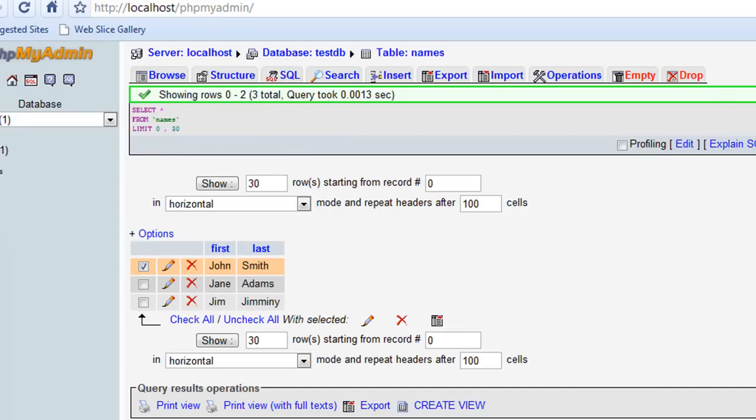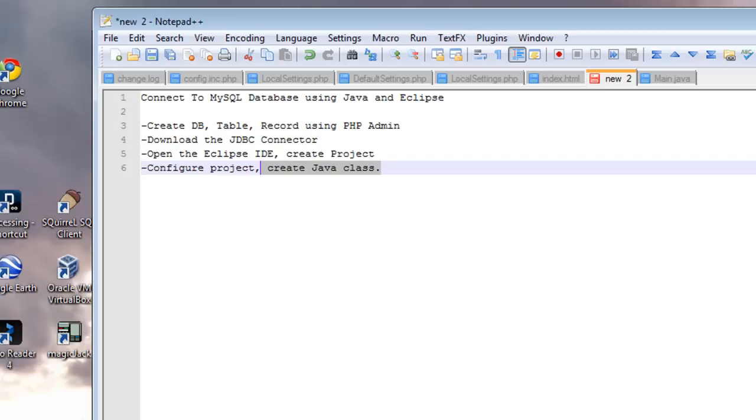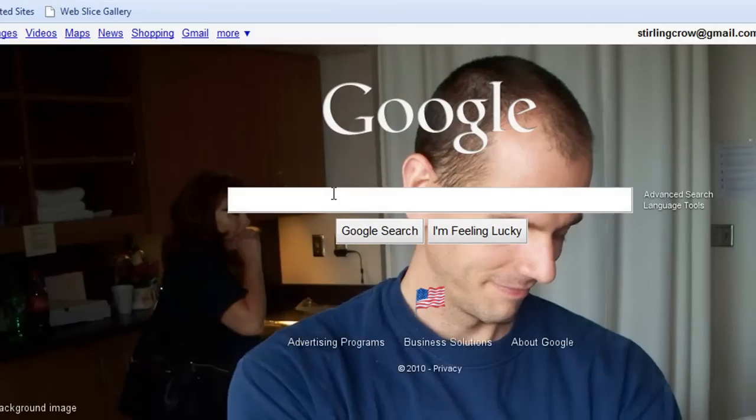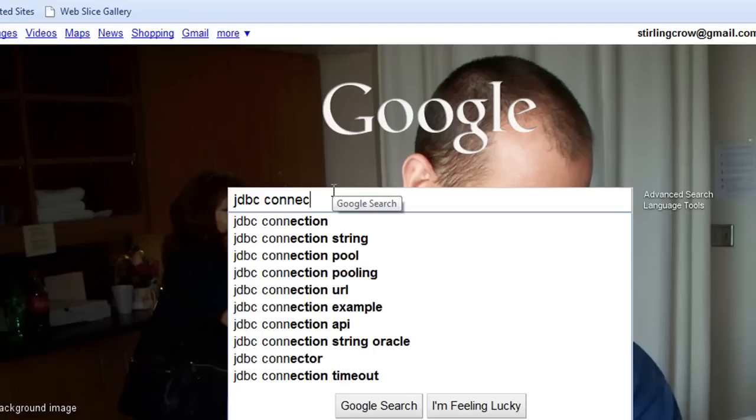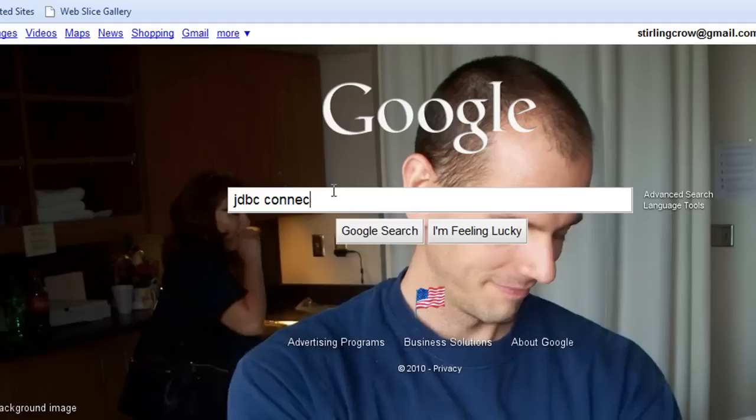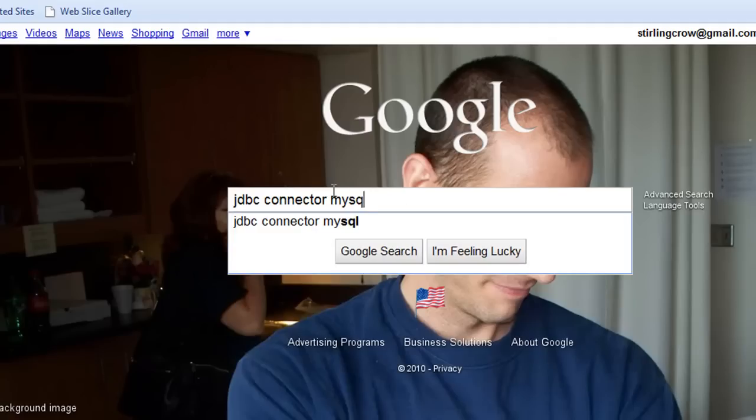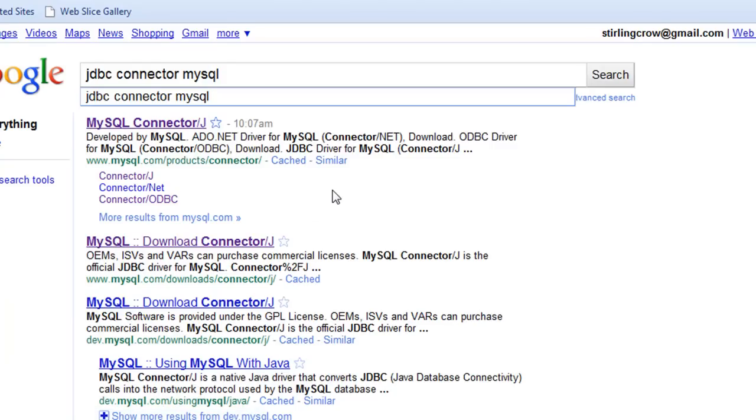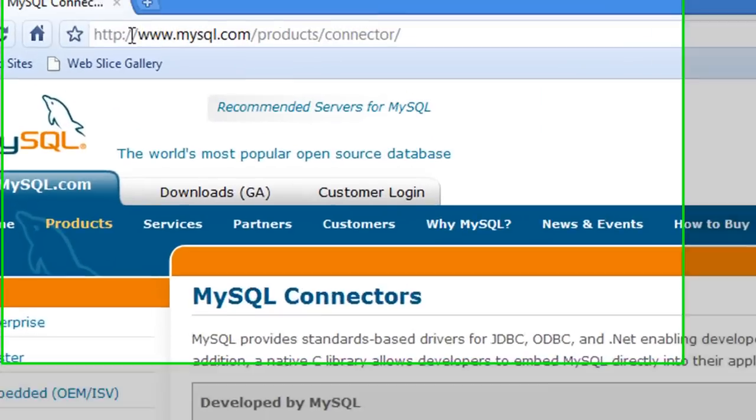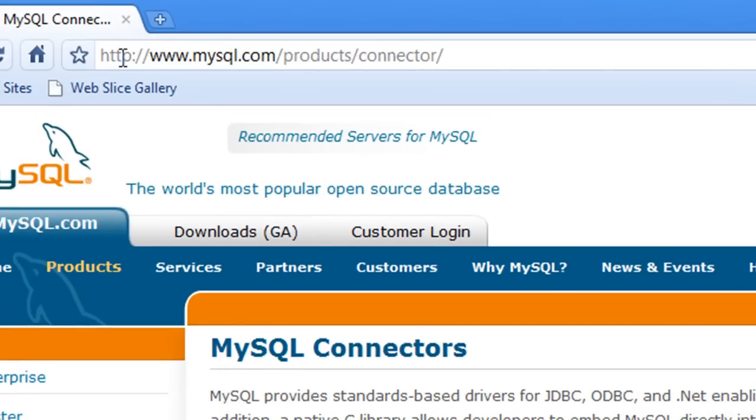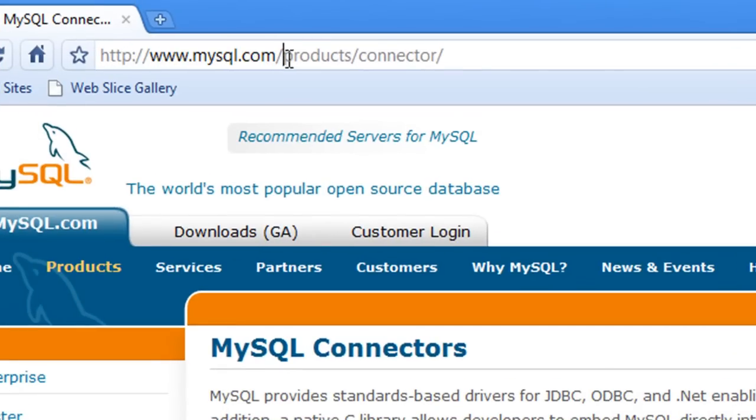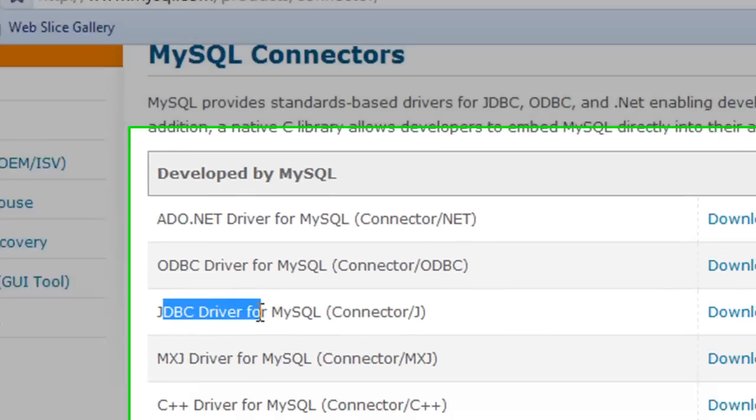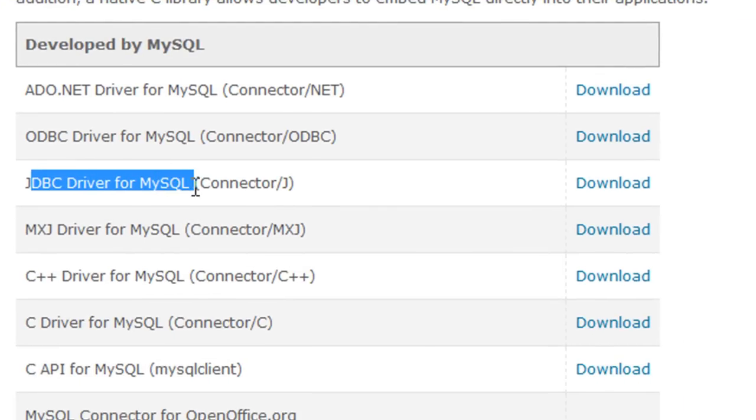We're now ready to go ahead and grab the JDBC connector file that we need. So I would just go to Google, and the best search you can do is JDBC connector MySQL. That should take you pretty much straight to the MySQL page that you're going to need. It should take you to http mysql.com products connector. Come down here, and this is the one that you want. You want the JDBC driver from MySQL. So you're going to click download.